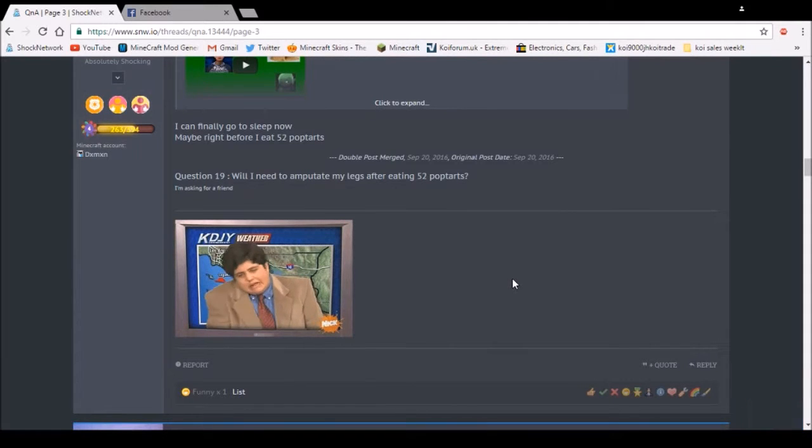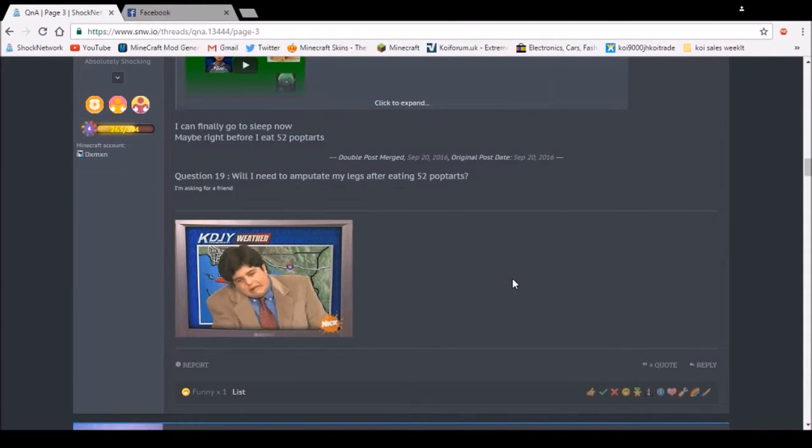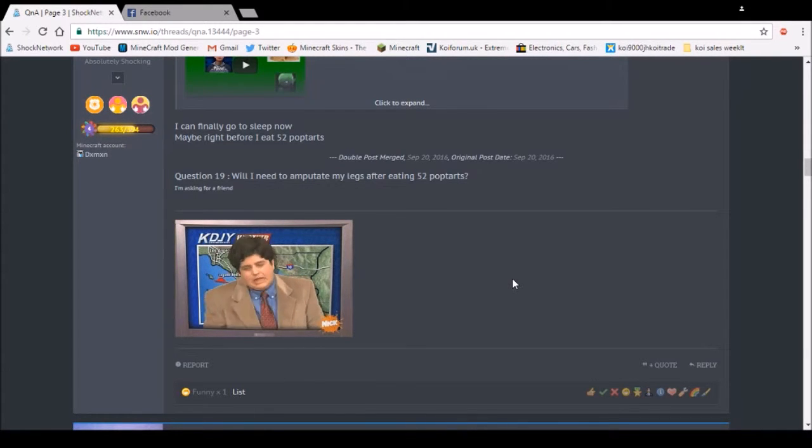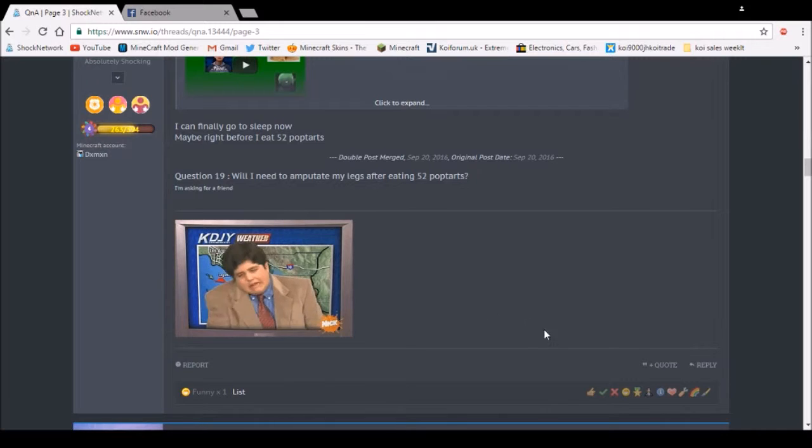Question 19: Why do I need to shake my legs after eating 52 pop-tarts? Yes. And again, just kidding.